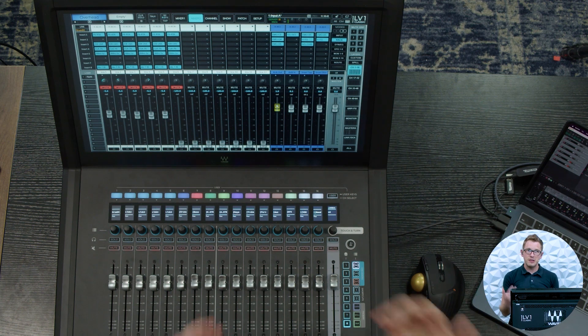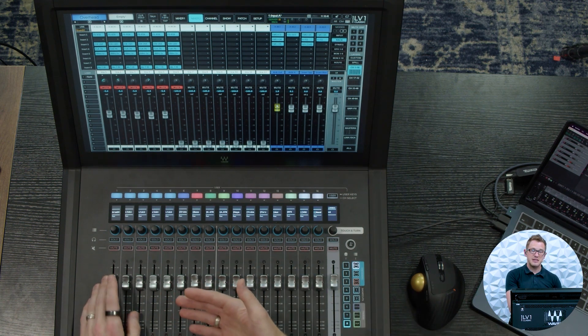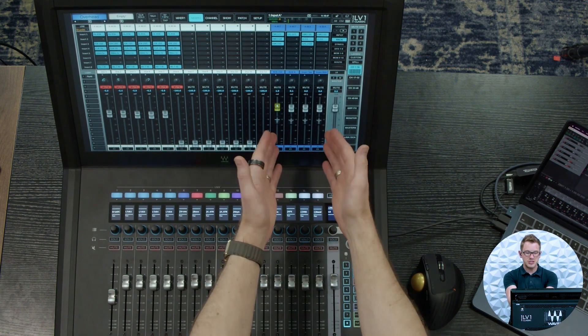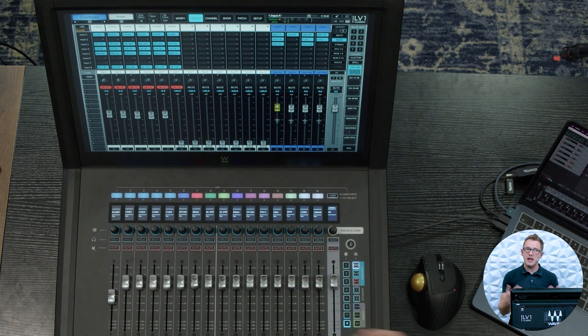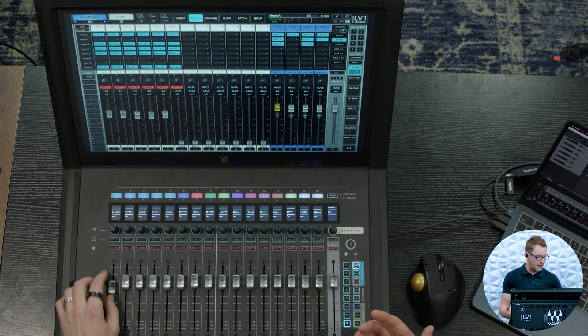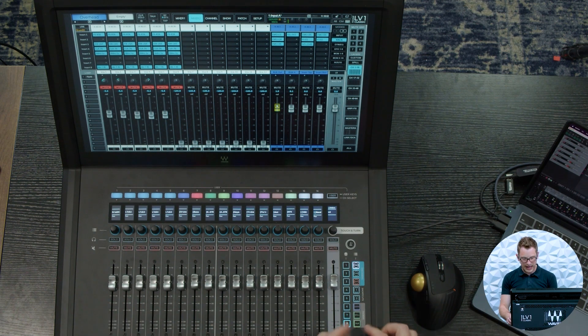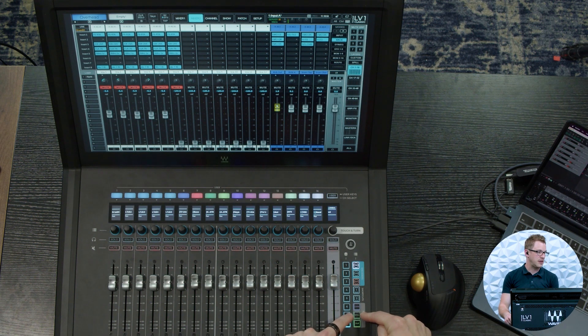But what I love about the DCAs is that if you do have this turned down, you can actually see that on the screen.